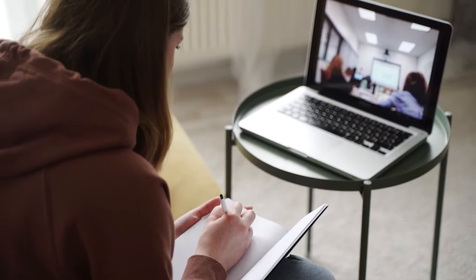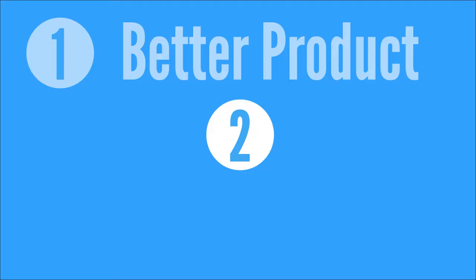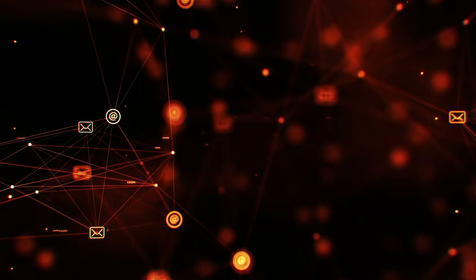The second reason why Zoom has been so successful has been due to the network effect. Typically, the network effect is a disadvantage to new start-ups.